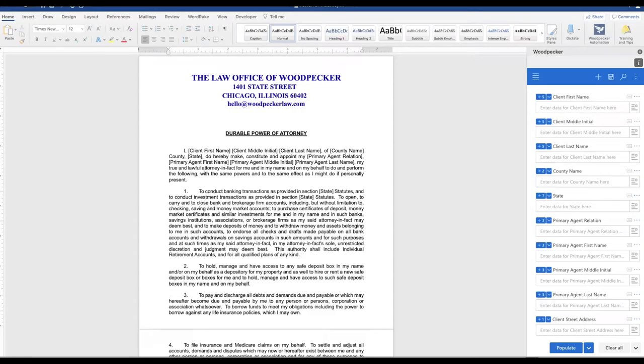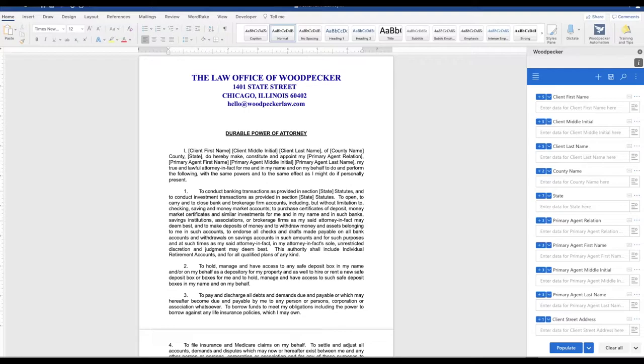You can make it much easier to standardize field names across all of your documents and make your template building more productive when you use the combination of our Reuse Fields and Bulk Insert features.